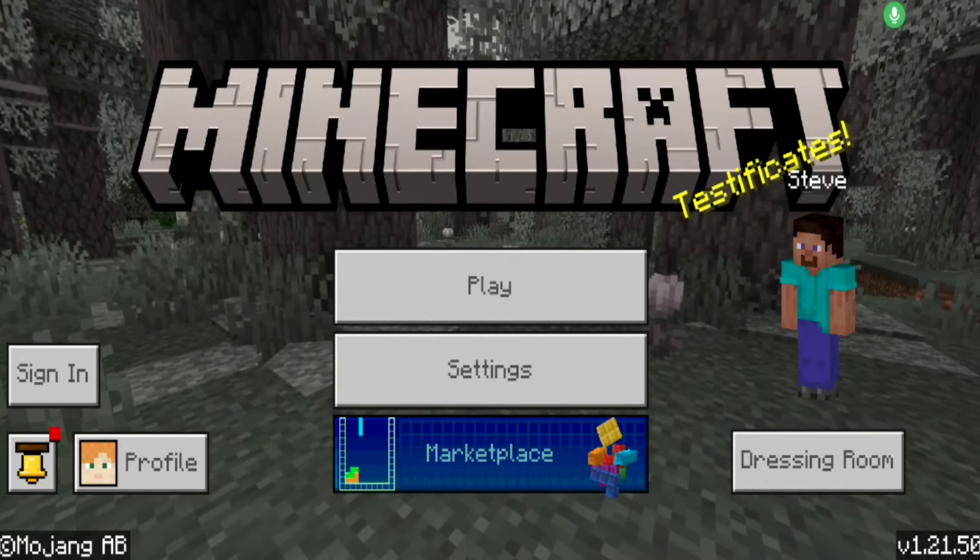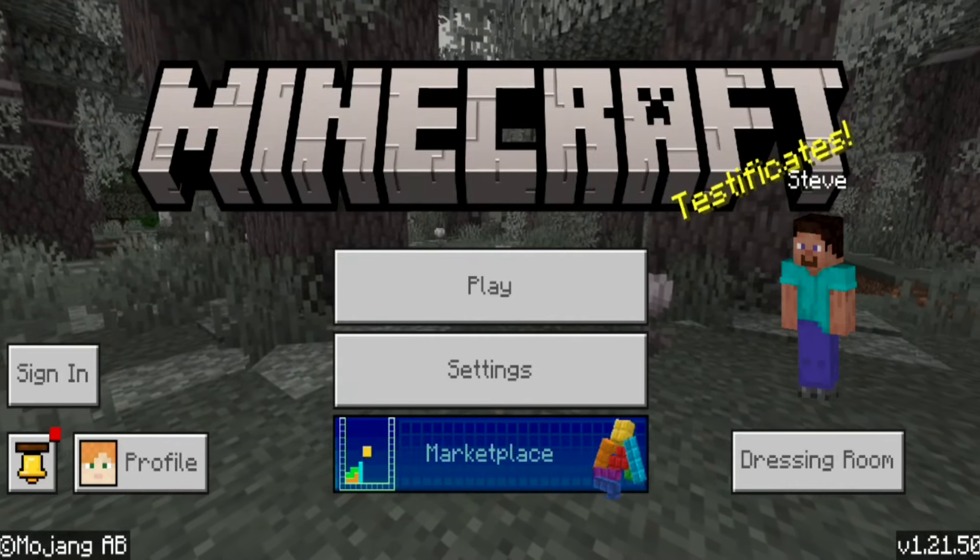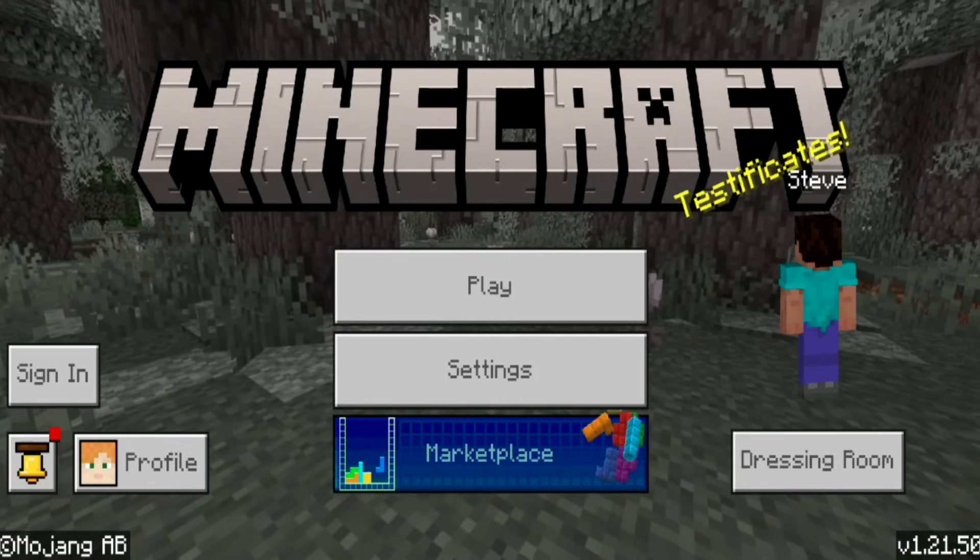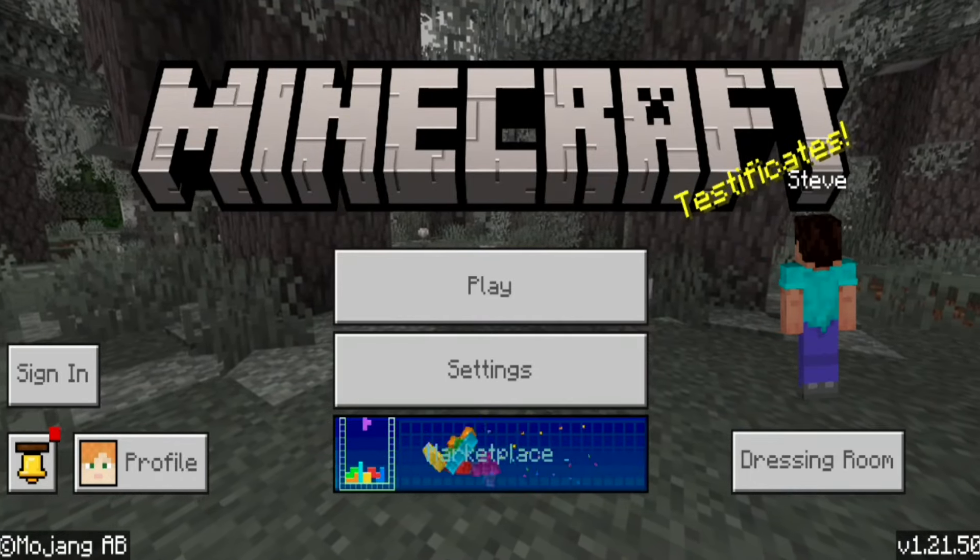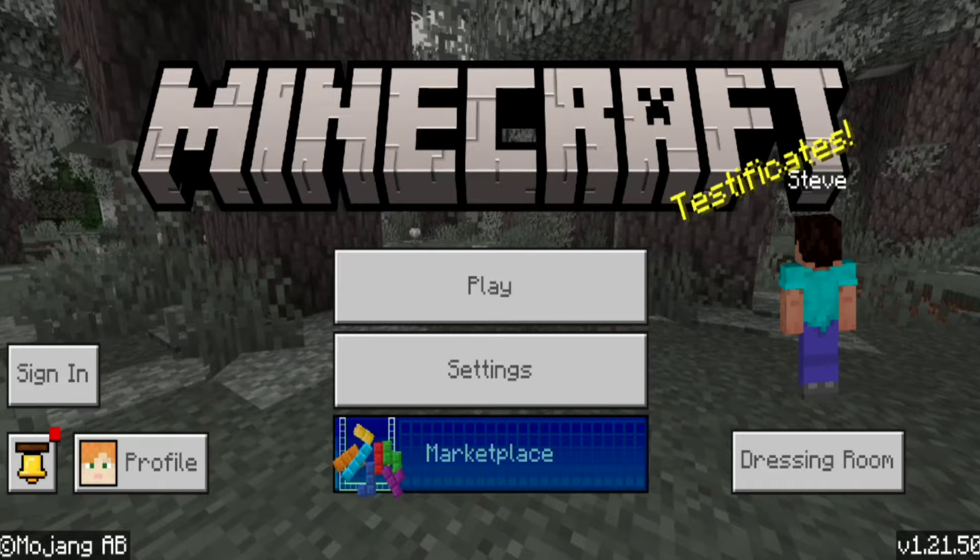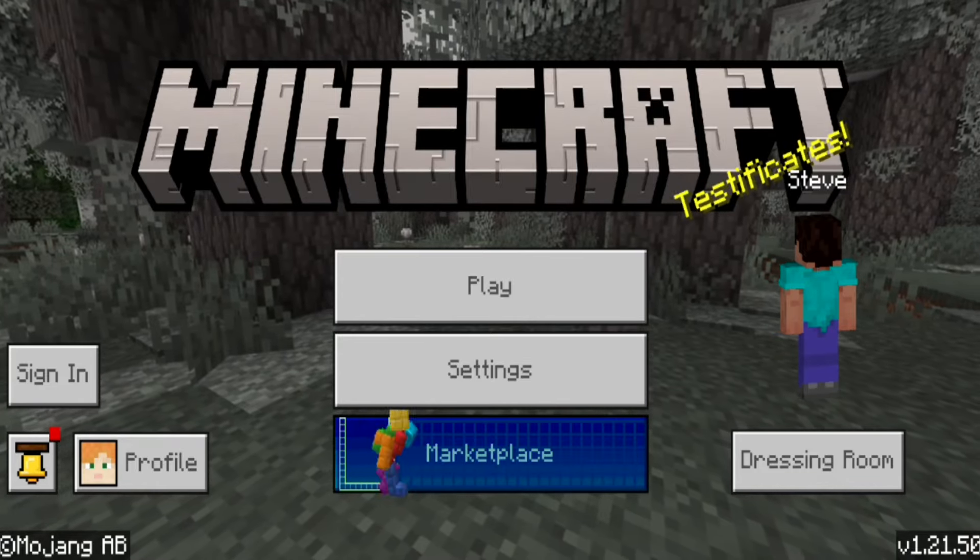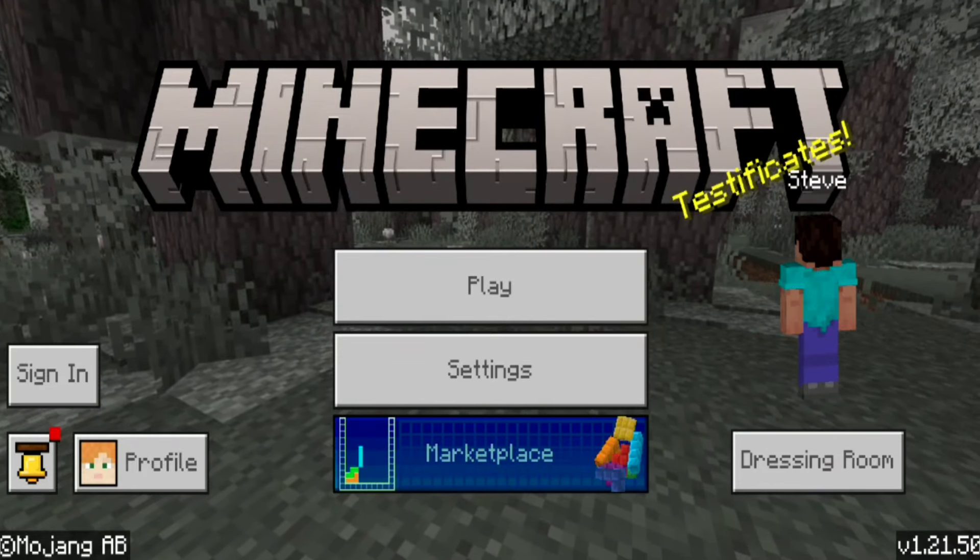In this video I'm going to show you how to update your Minecraft to version 1.21.50, which includes the brand new biome.